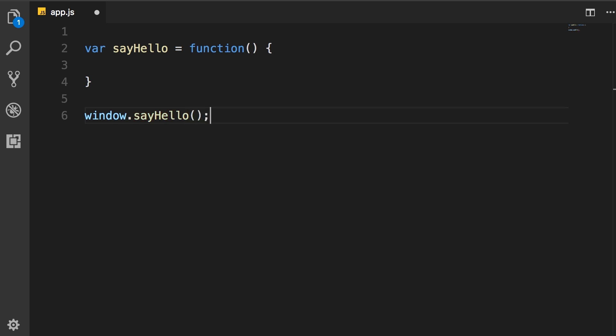Now there is a problem with this behavior. In a real-world application we often split our JavaScript code into multiple files. So it is possible that we have two files and in both these files we define this function sayHello with the exact same name. Because this function is added to the global scope, when we define this function in another file, that new definition is going to overwrite the previous definition. So this is the problem with the global scope.